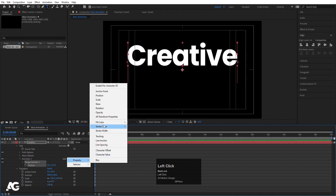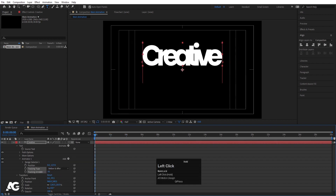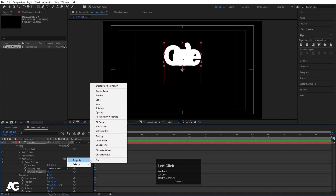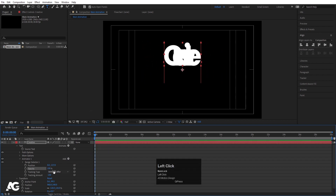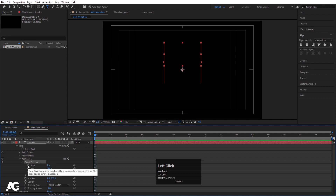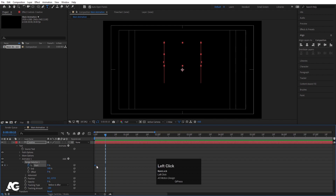Go to the Add menu, choose Property, and first choose Tracking. Let's make this value minus 100. Also go to the Add menu, go to Property again and choose Opacity. Let's make this opacity zero. Now after applying all these properties, we will go to Range Selector 1 and create one keyframe at the start. Zoom in a little bit and let's go to around 10 frames and move this keyframe there.